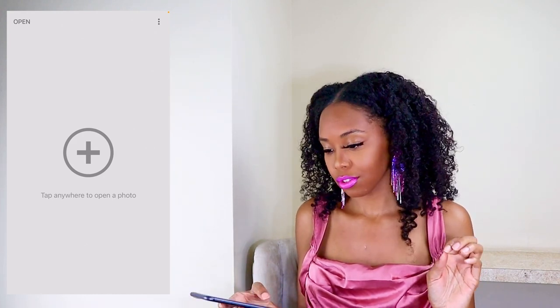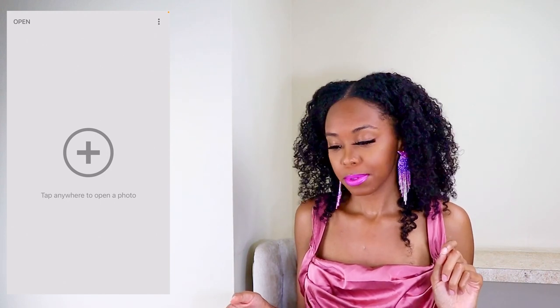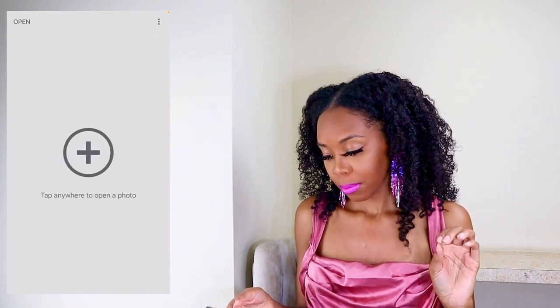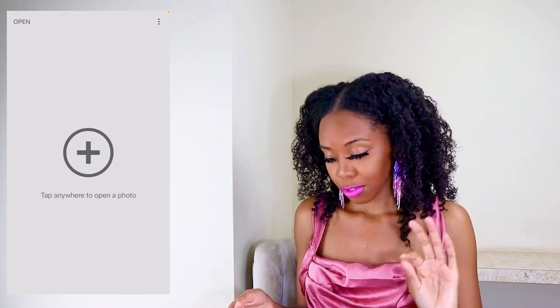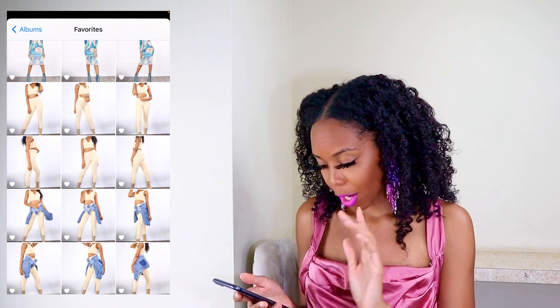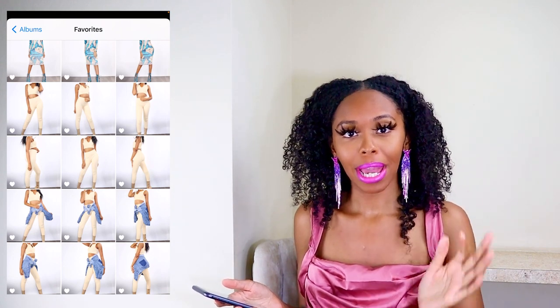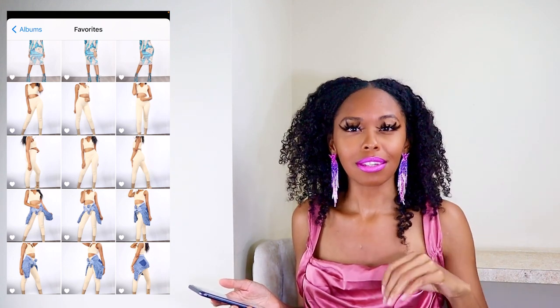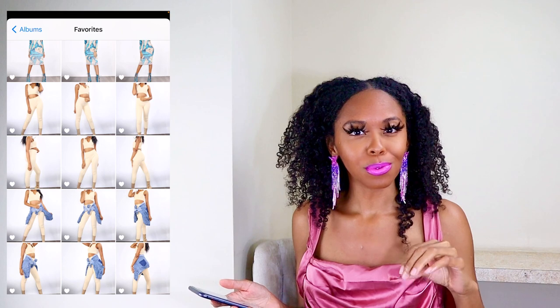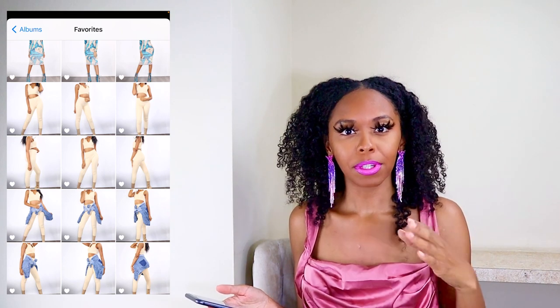I'm going to open up Snapseed — let me put my phone in airplane mode so notifications don't start driving you guys crazy. Open up Snapseed first, then open the first picture you want to use — this is going to be your base picture. I'm going to use some of my old photos with a solid background.